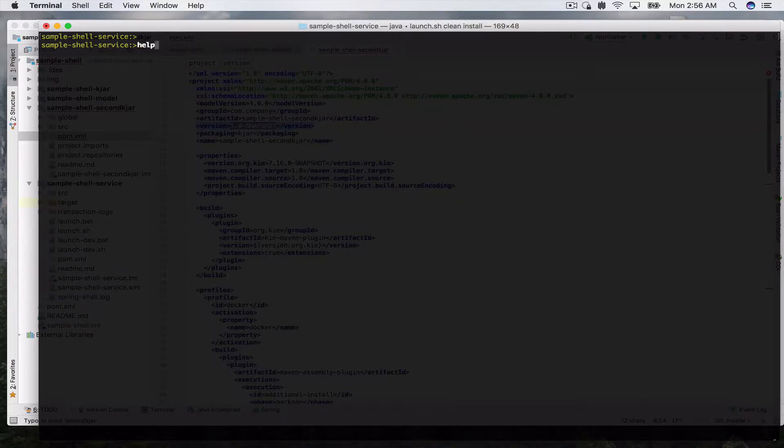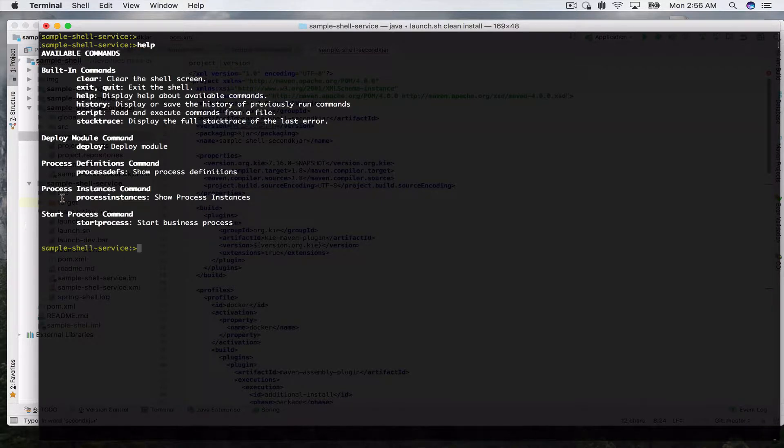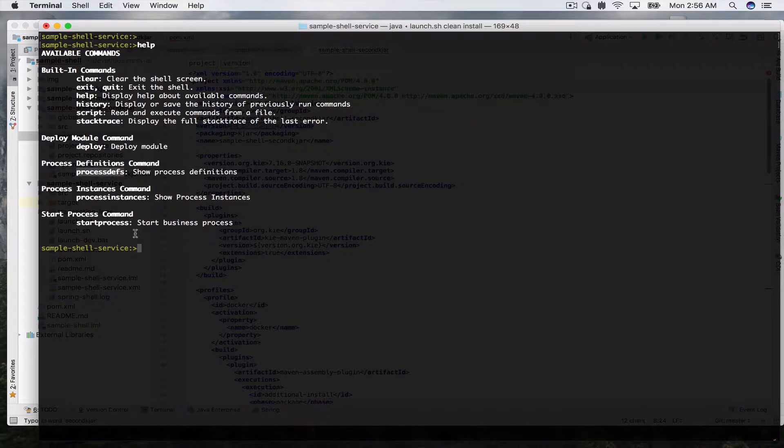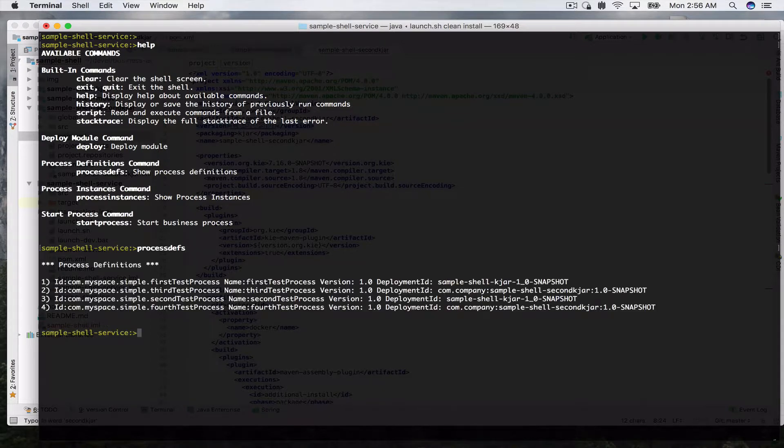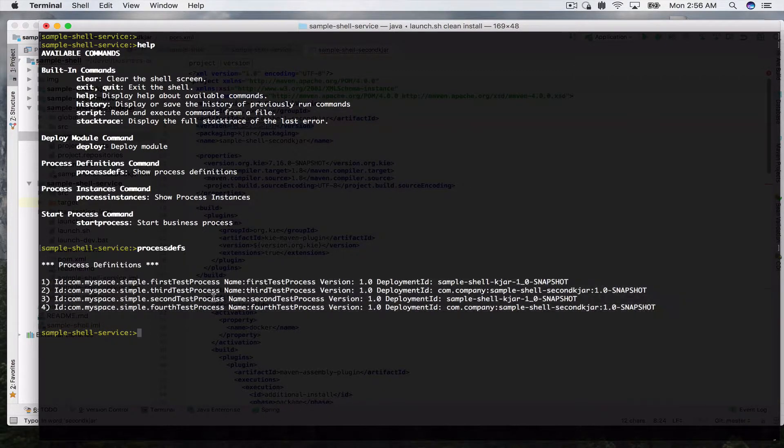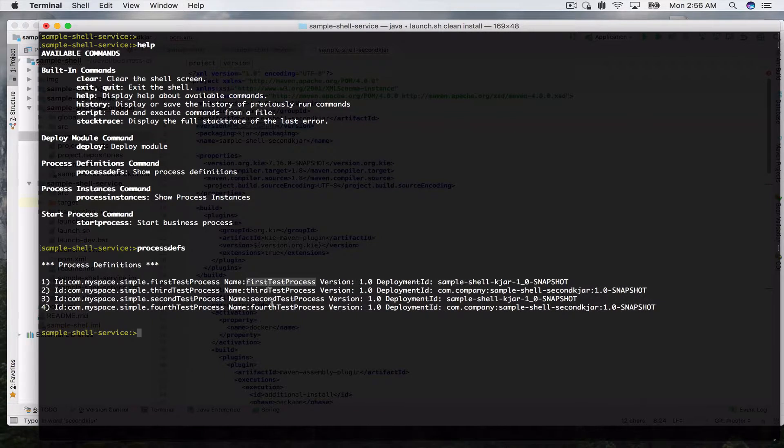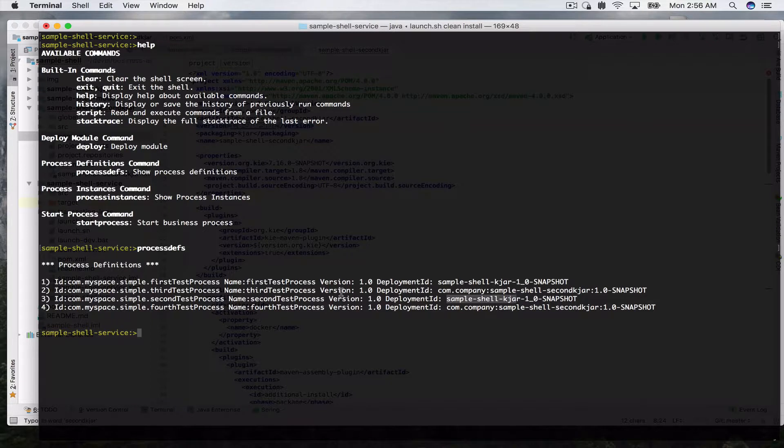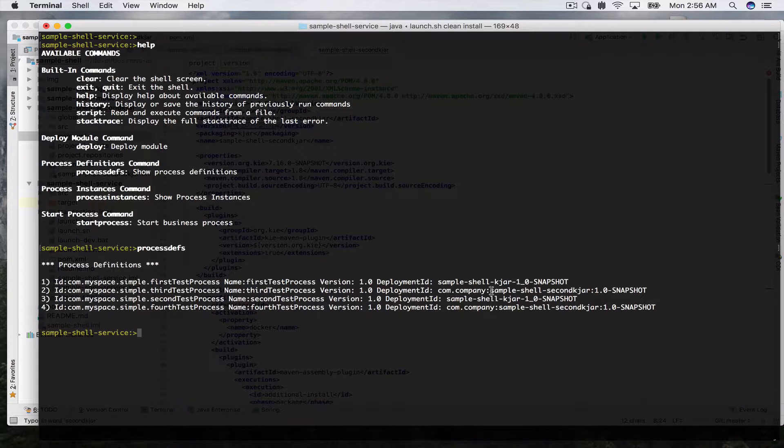This KJAR includes also two demo processes. If we again try to look at the process defs now we see we have four. They're not in the real order but we see the first and second have the deployment of the sample shell KJAR and the third and fourth which we just deployed now earlier have our sample shell second KJAR.